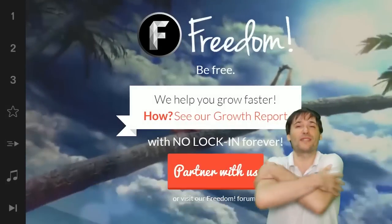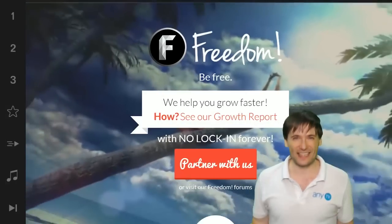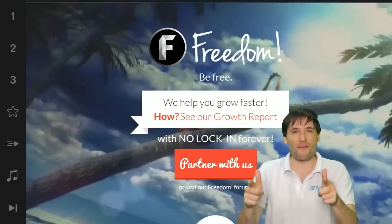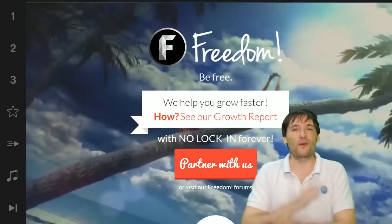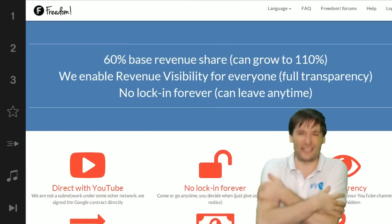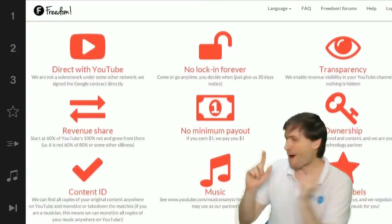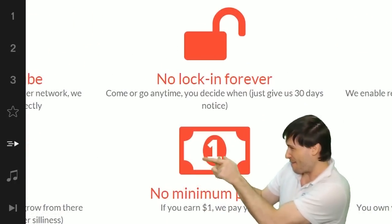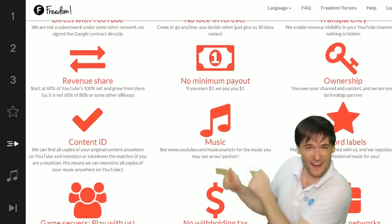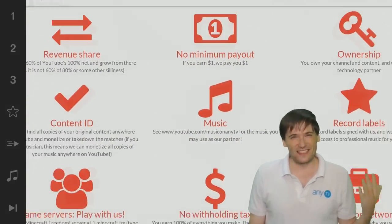We will grow together as a family, because this is the Freedom Family. You are part of it, we are all part of it, and we're all growing together. So grow with us and partner with Freedom — that play now button right there on the video bar is all you need to click to get started.